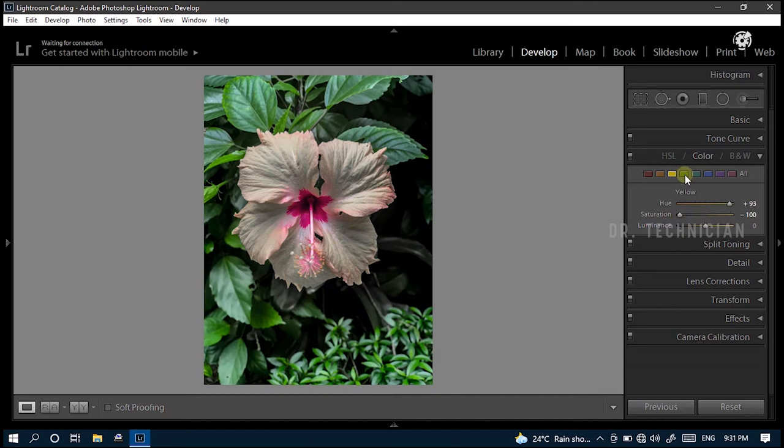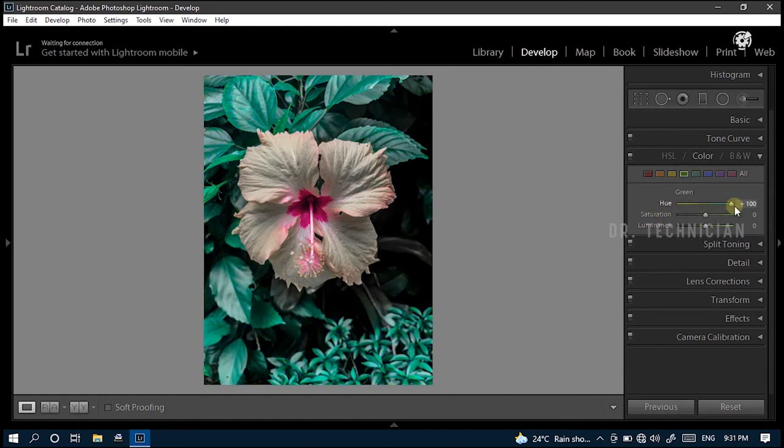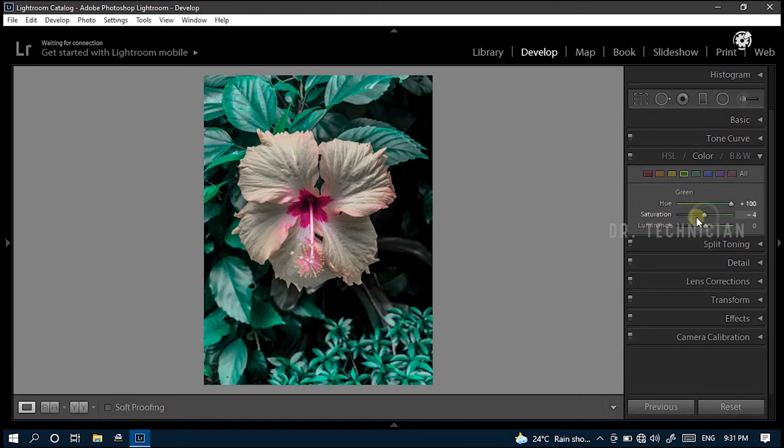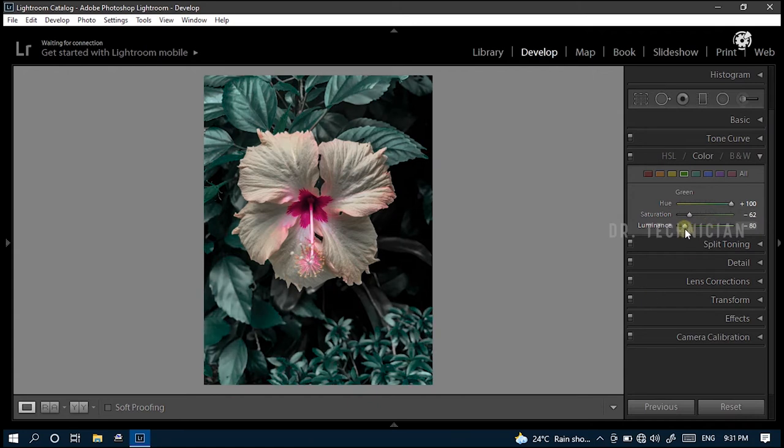The next color is green. This color is more important in this picture. Change value of hue to plus 100. Here, we see a very simple change is affecting the picture. Anyway, change value of saturation to minus 62. Reduce luminance to minus 80. Look at the picture. It looks very pretty.